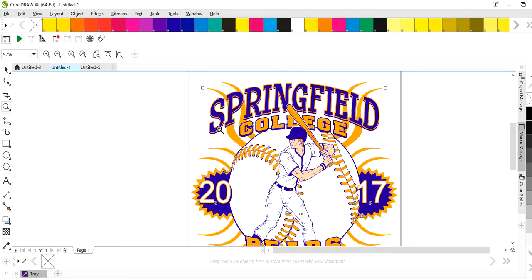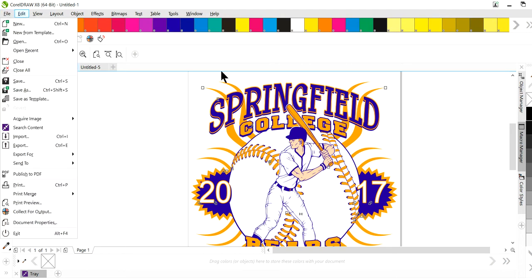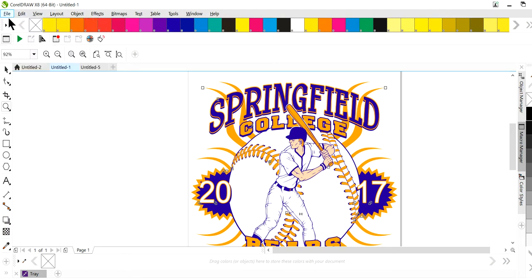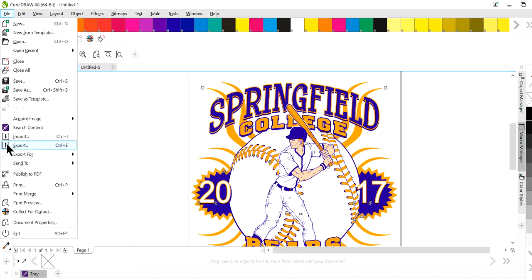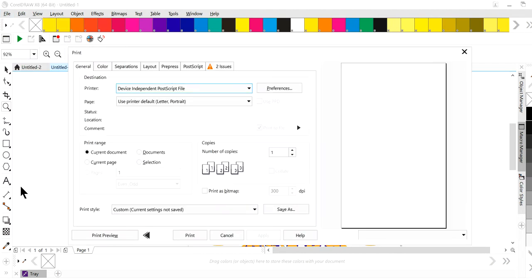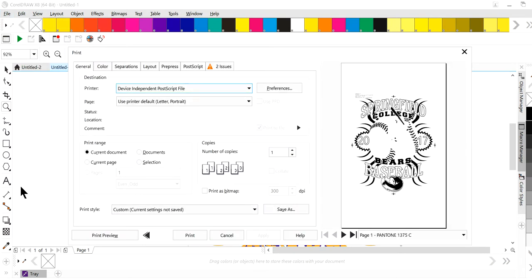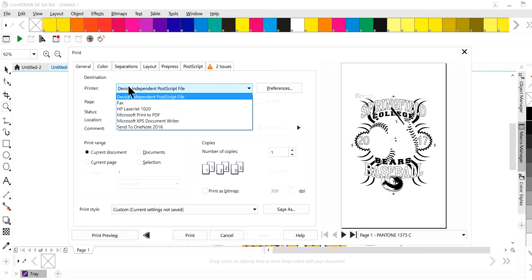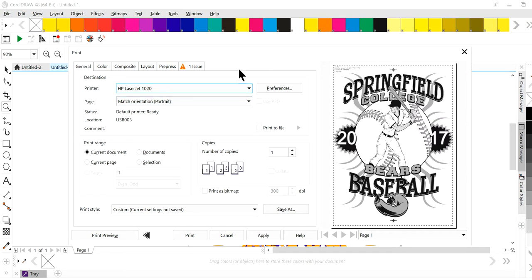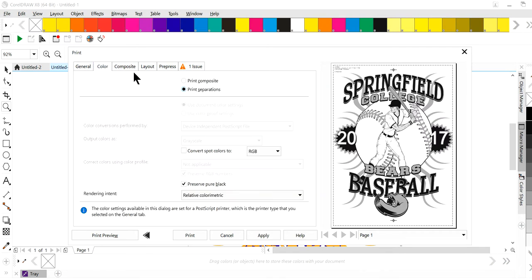You just design your artwork normal and color separate. This is already in Pantone colors. You would just go to print. This is without you creating any chokes or anything like that. So I'm going to show you a regular printer first. So this is the regular printer. Go to print and here's separations.